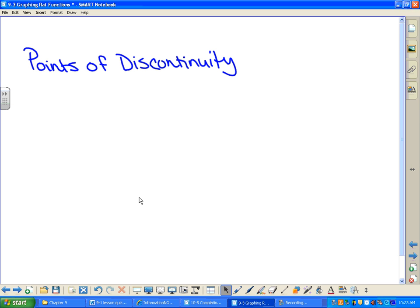Points of discontinuity — you'll usually hear me referring to these as PODs. Points of discontinuity are just like what they sound. If I say it's a point of discontinuity on the graph, what's going to be happening on the graph, do you think? Sarah? It doesn't continue there.